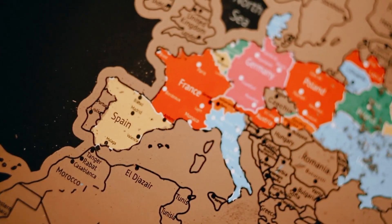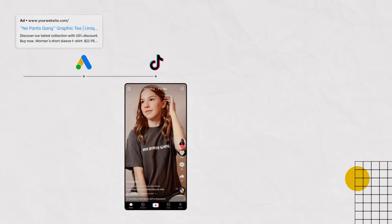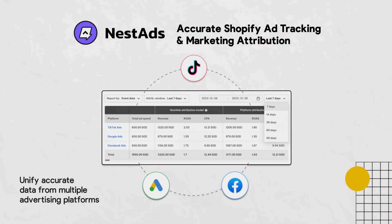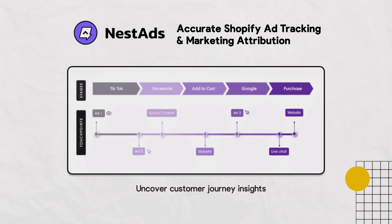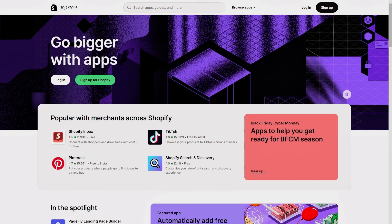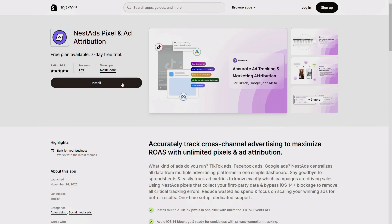When your Facebook ads start making good money, you'll naturally want to expand your reach as much as possible. At some point, you'll realize it's time to try something different — that's when you should consider cross-channel advertising. As customers communicate through diverse marketing channels, it's a great way to reach potential customers across all touchpoints. That's where Nesat, our latest marketing attribution software, comes in. Nesat unifies accurate data from multiple advertising platforms into one easy-to-use dashboard and uncovers customer journey insights — especially helpful given the ongoing ad tracking challenges from Apple affecting almost all e-commerce brand owners.